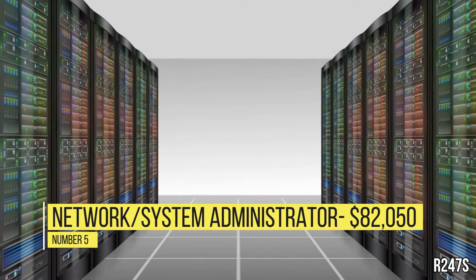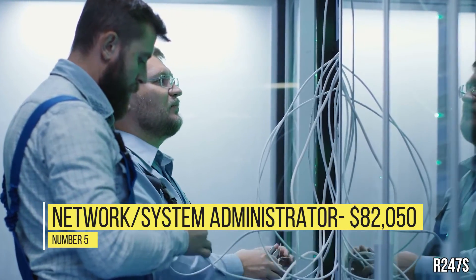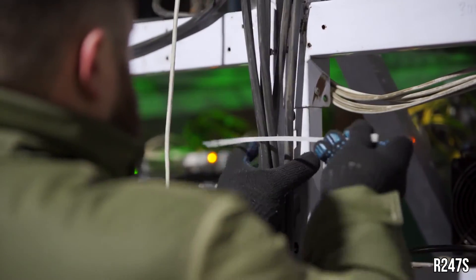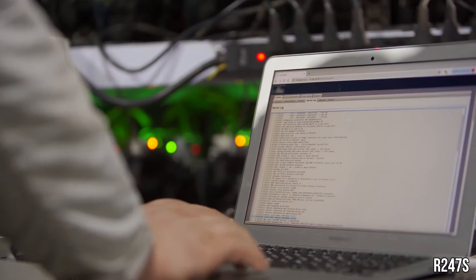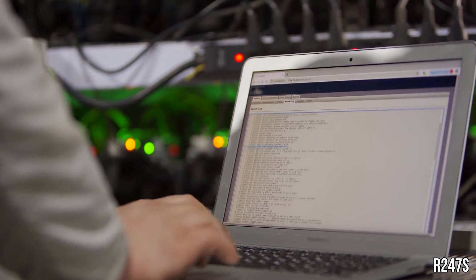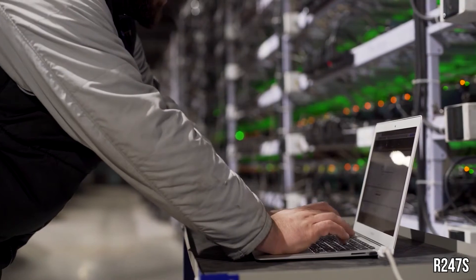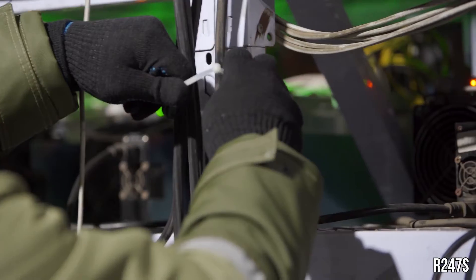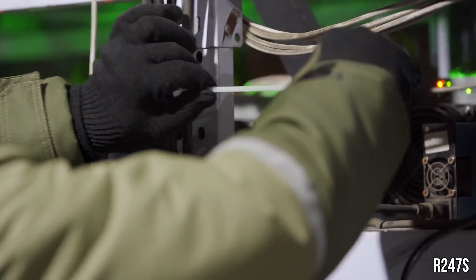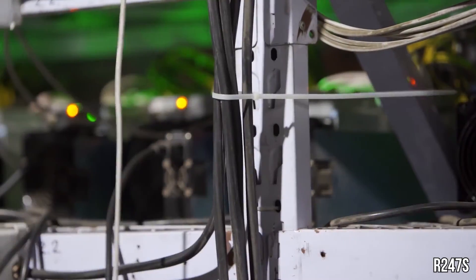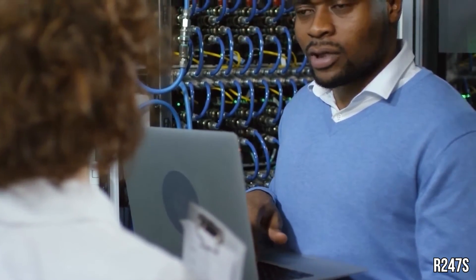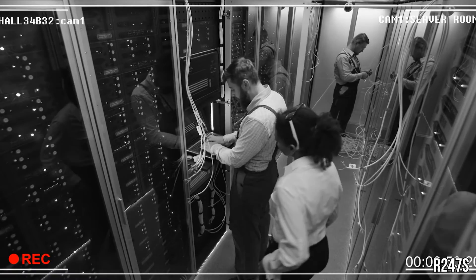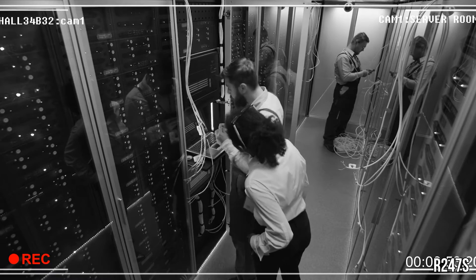Number 5, Network or System Administrator, $82,050. Network or System Administrators recommend, install, and maintain local area networks, intranets, and organizational communication systems. They resolve network problems and take measures to optimize network performance. Network or System Administrators also evaluate threats to systems and establish security protocols. The BLS estimates that opportunities for network or System Administrators will grow by 5% from 2018 to 2028, about as fast as other occupations.